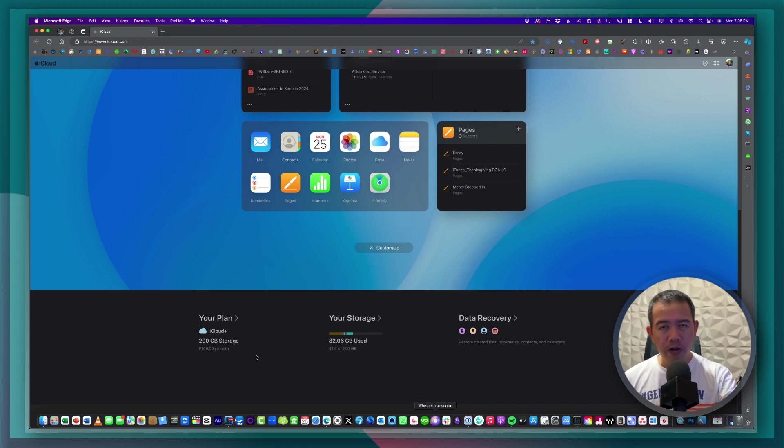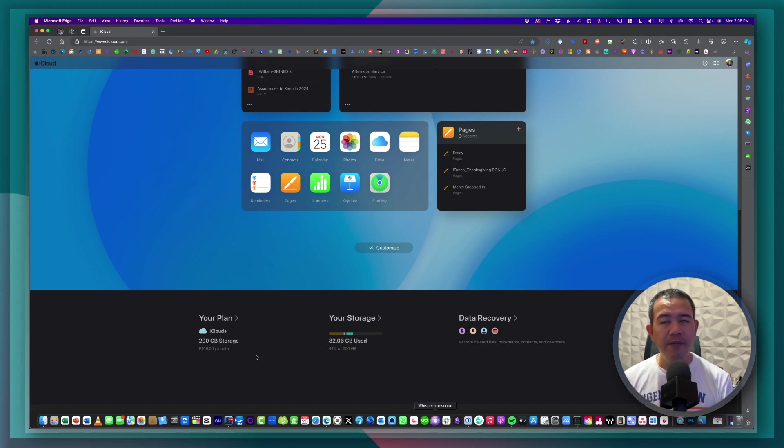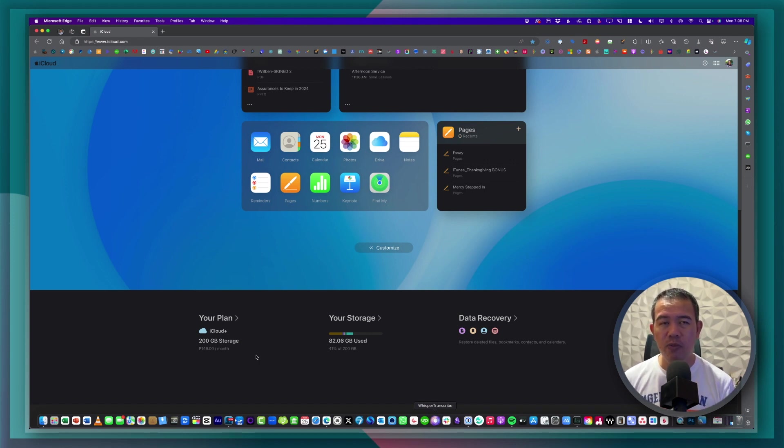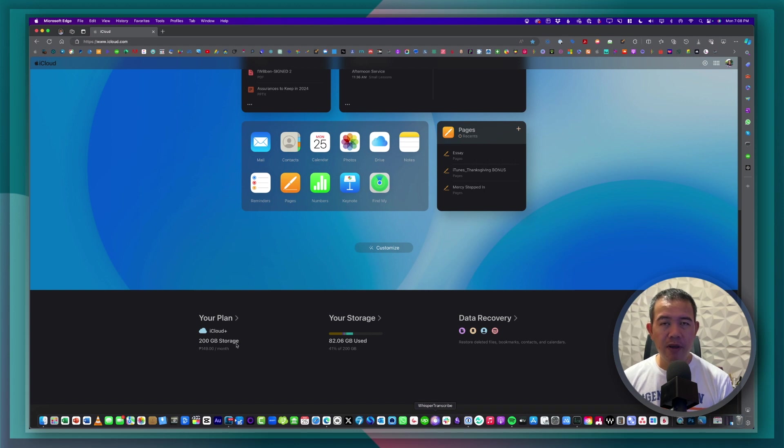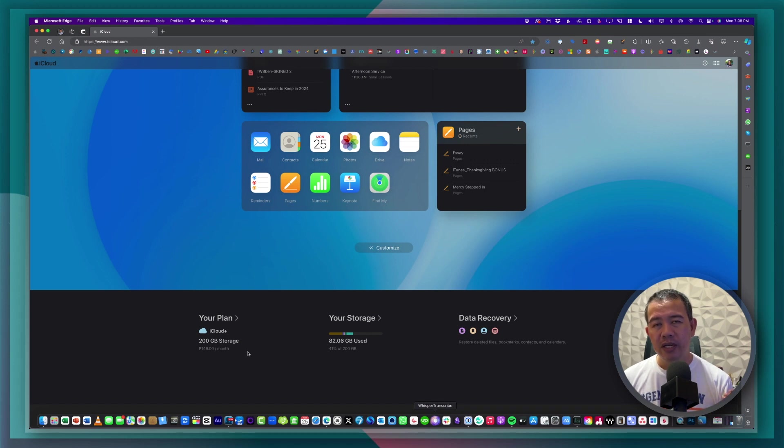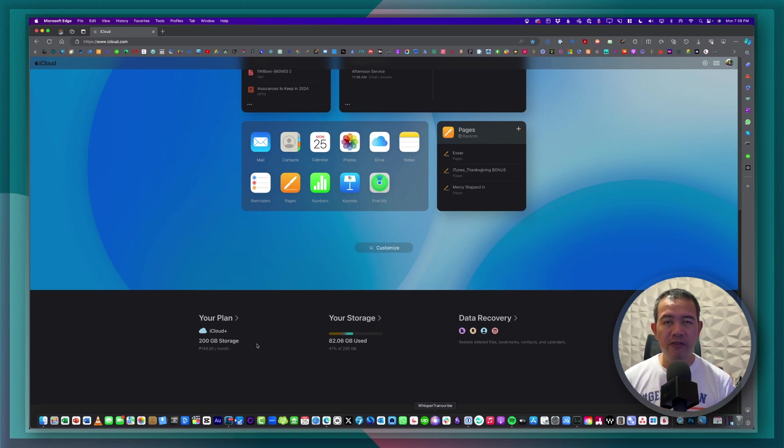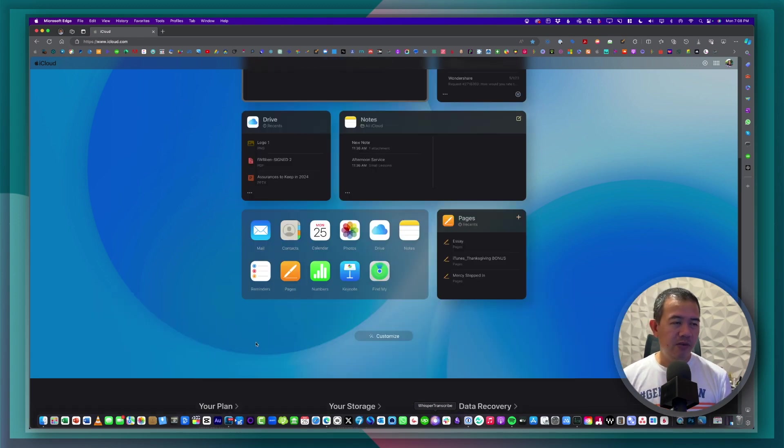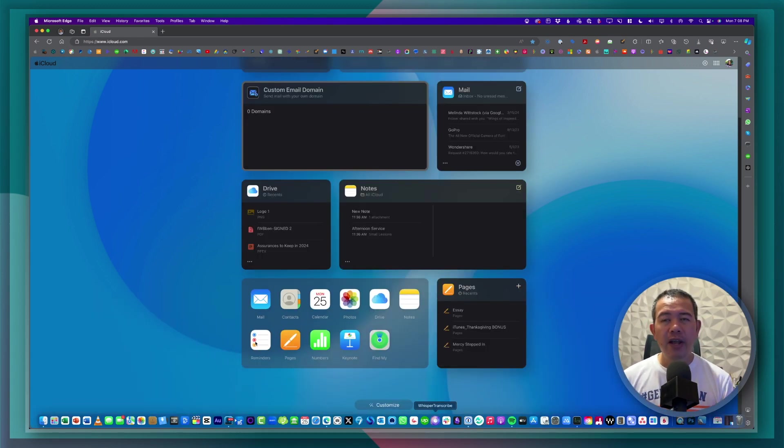All the paid plans for the iCloud Plus qualify you to have a custom email domain. So right now I'm paying this for about $149 and this one will already enable me to create a custom email domain for my iCloud account.